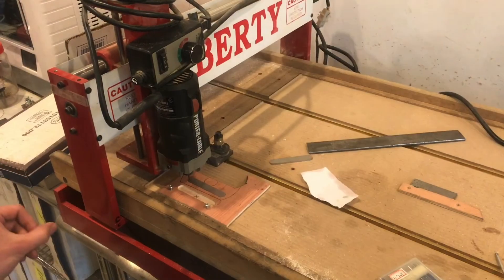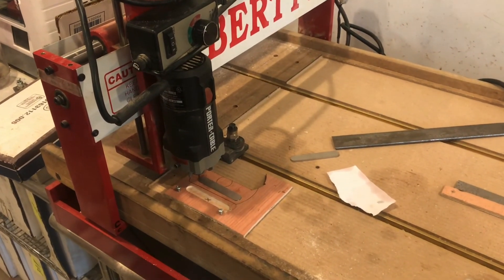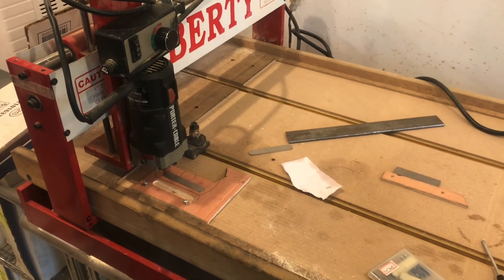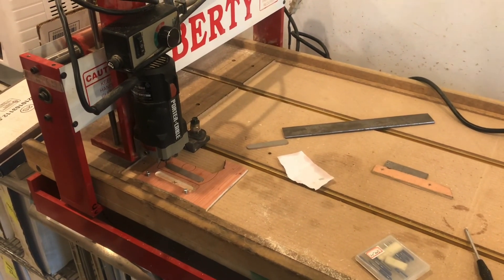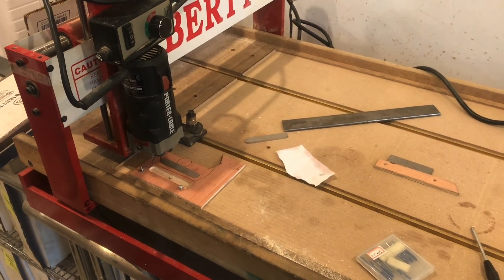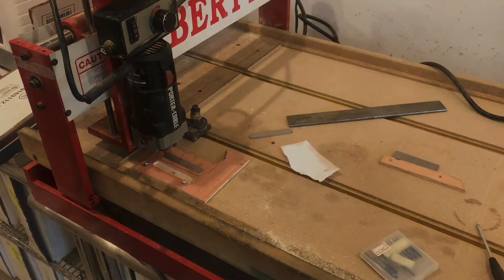Well, there's some tips on if you're trying to engrave tough metal like stainless steel. Obviously, any kind of softer metal like brass would probably work great or aluminum. So, well, thanks for watching.